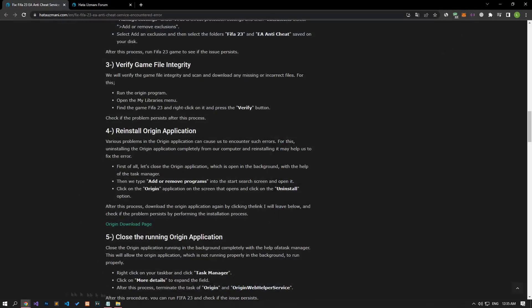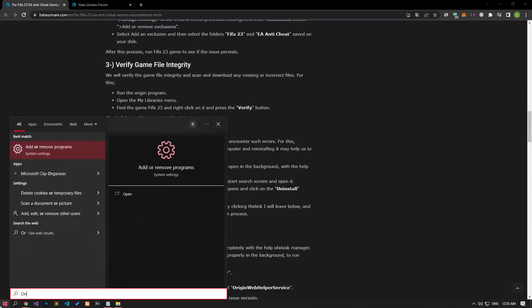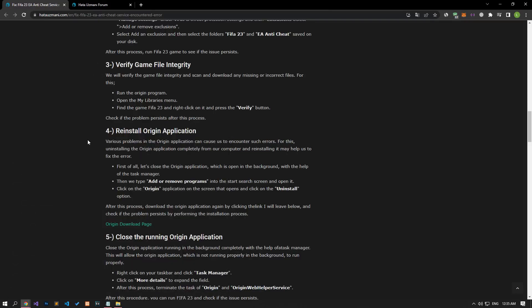If your problem persists after this process, try running the Origin application as an administrator and check if the problem persists. This suggestion has been the solution for people who get many errors. Various problems in the Origin application can cause us to encounter such errors. Completely removing the Origin application from our computer and reinstalling it may help us fix the error.